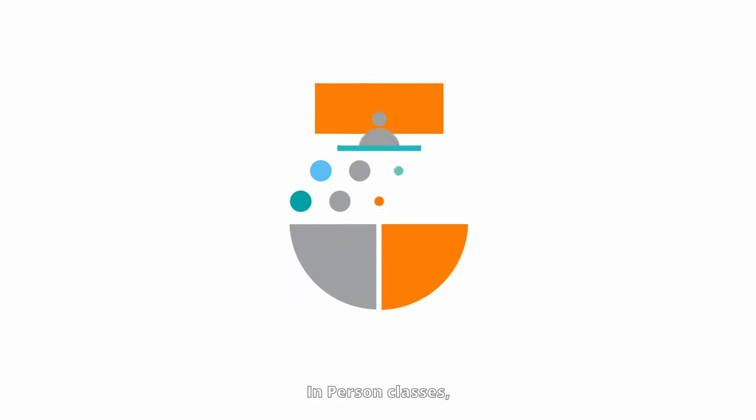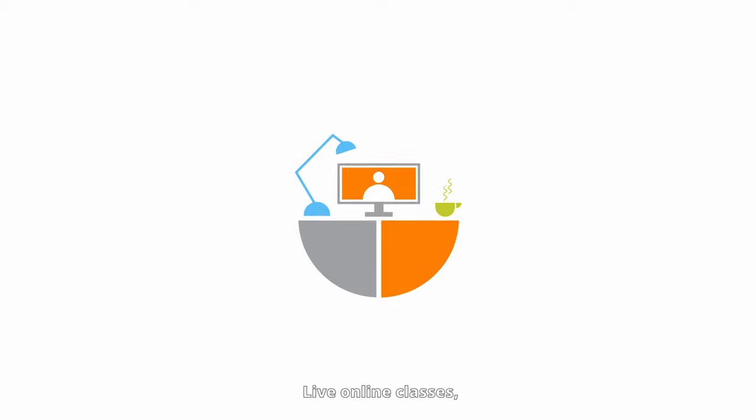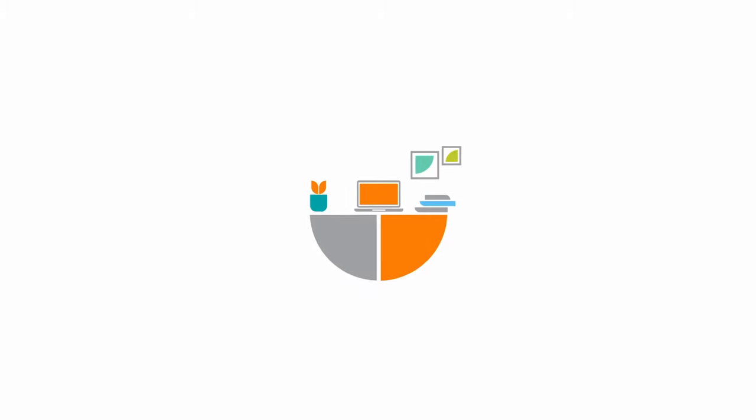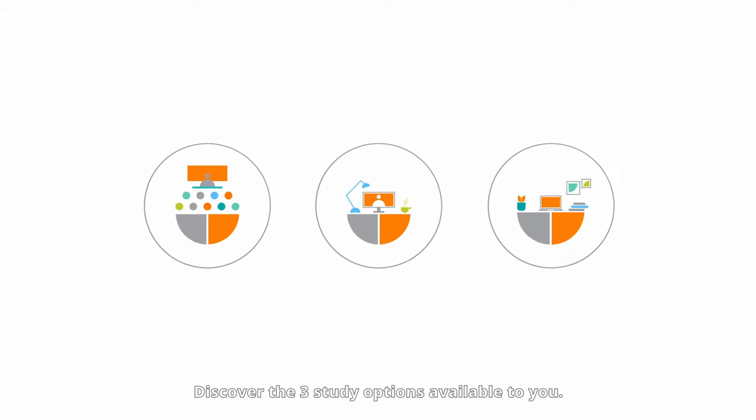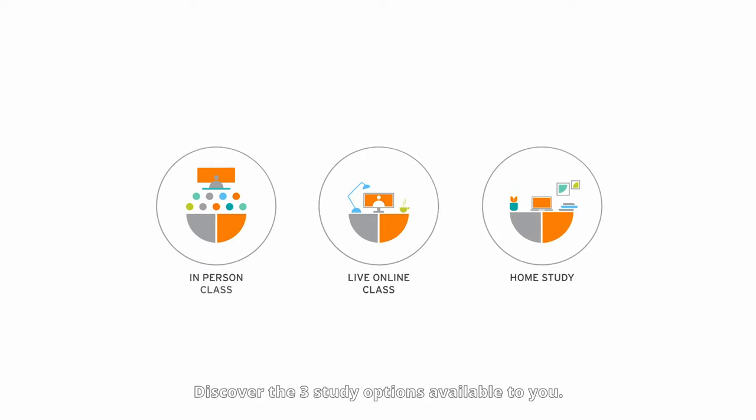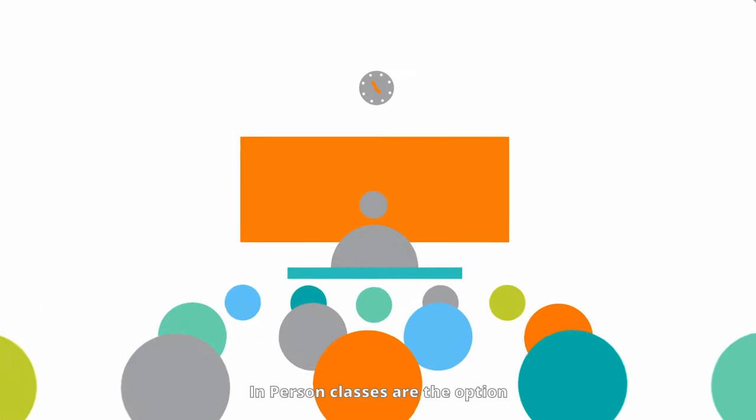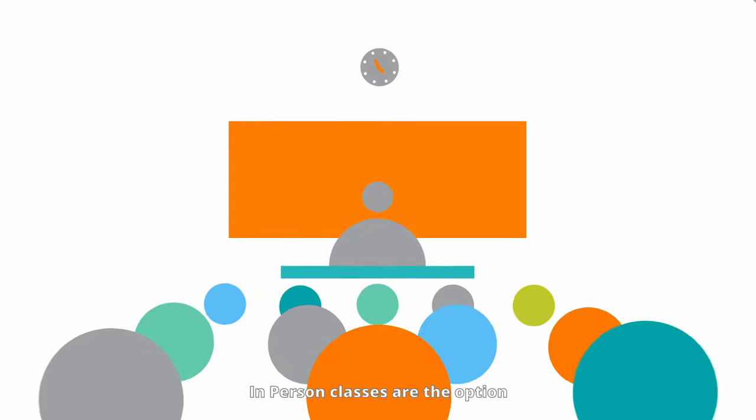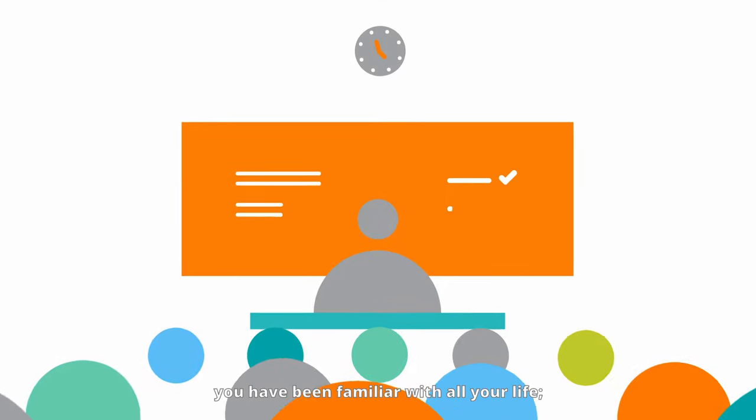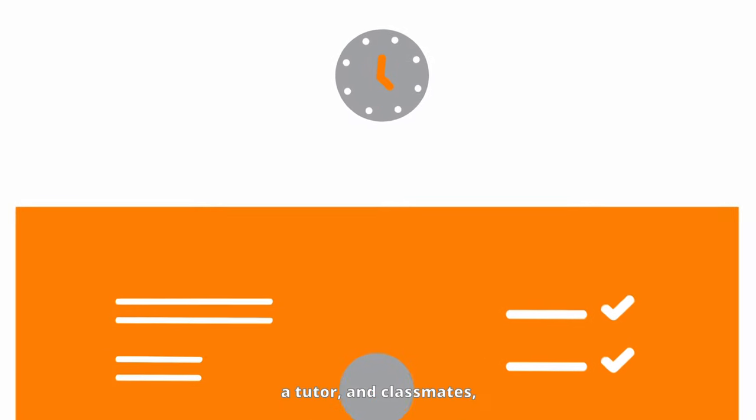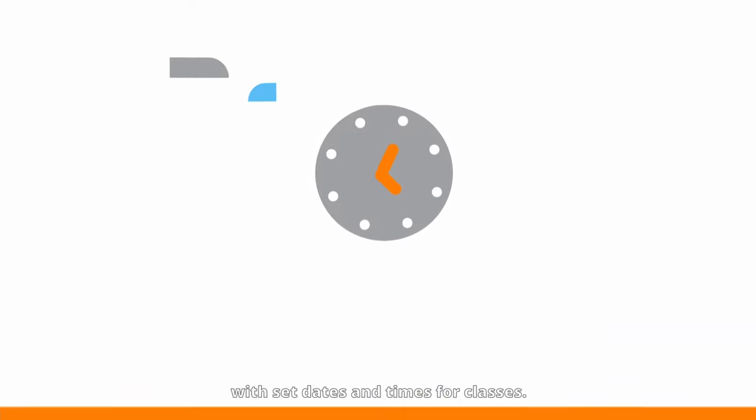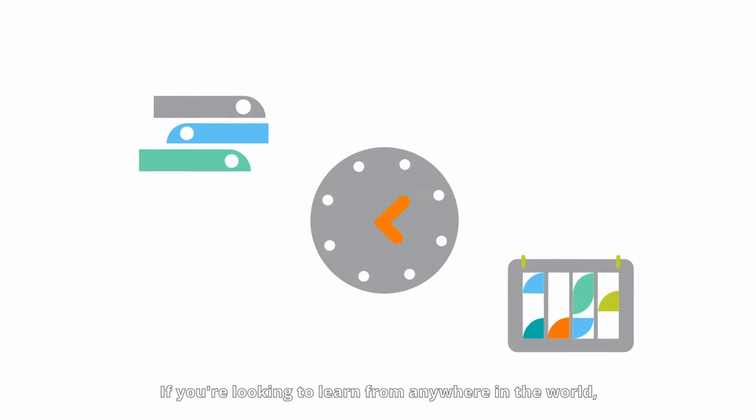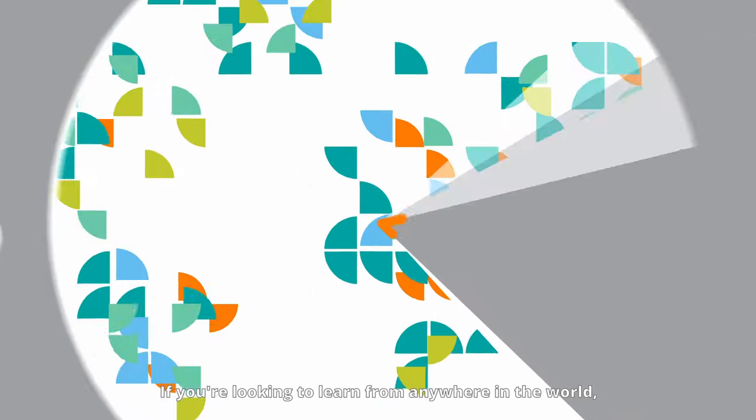In-person classes, live online classes, or home study—what's the difference? Discover the three study options available to you. In-person classes are the option you've been familiar with all your life: a physical classroom, a tutor, and classmates with set dates and times for classes.